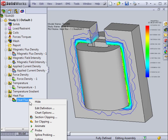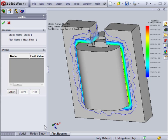You can also probe the model to see the magnitudes in certain areas or in certain locations.